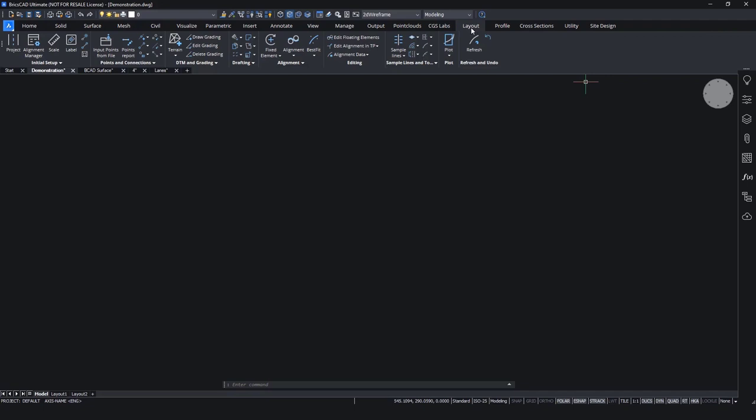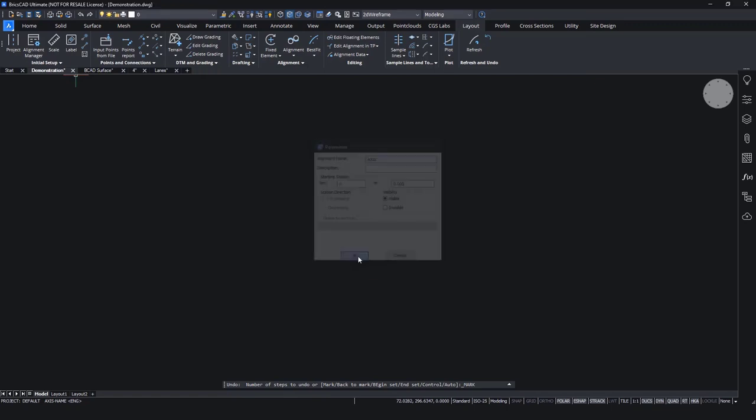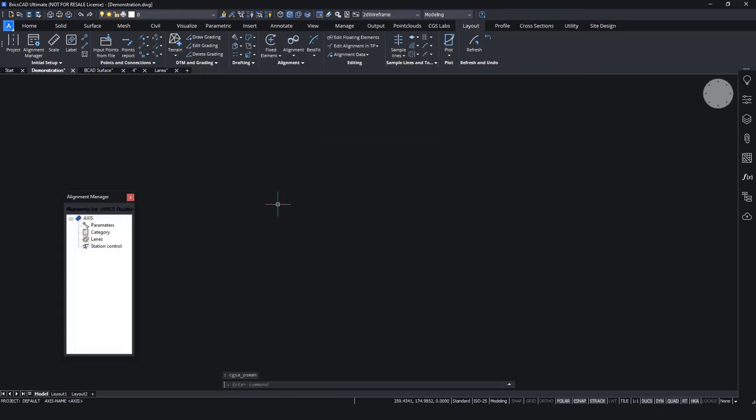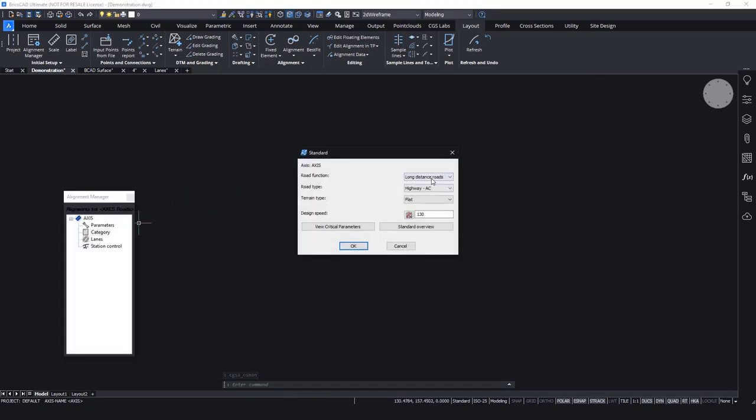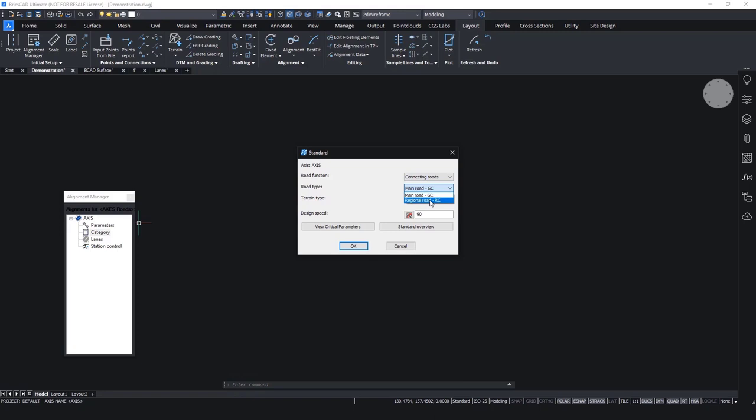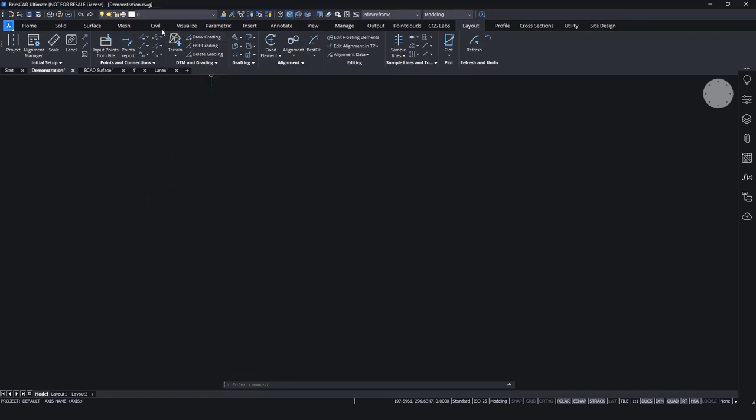First of all, we will start with the layout. We will define a new alignment, so we give it a custom name, for example, Axis, and we give it a starting station. Then we can define the category of the road. So for this example, we will use connecting roads, main road, regional road, and some design speed, which we can change.